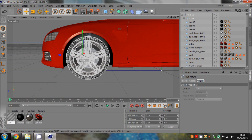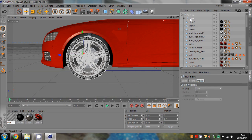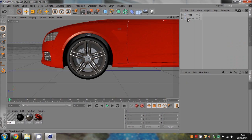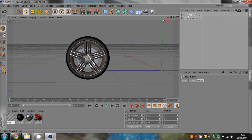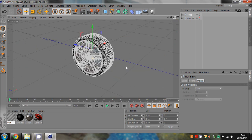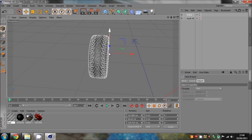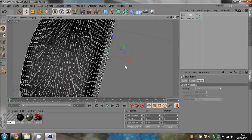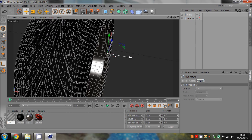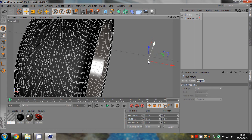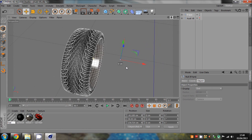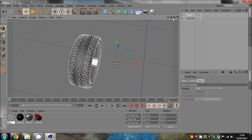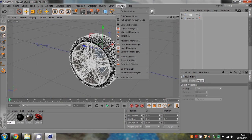I'll only do it for one of the tires to avoid wasting time. Drag it out of the Audi folder completely, hide the Audi itself, and click on the front tire. What we want to do is get this axis - this little point - in the very middle of the tire.